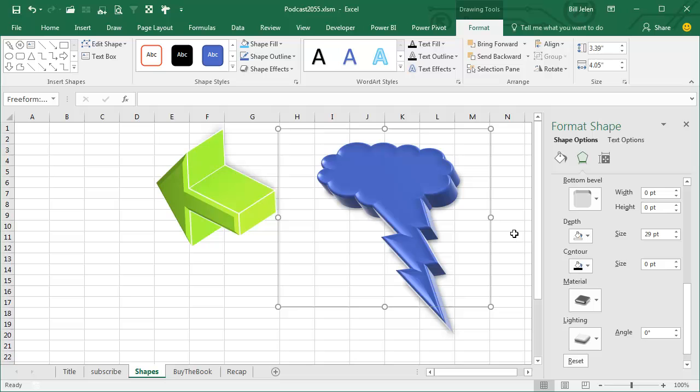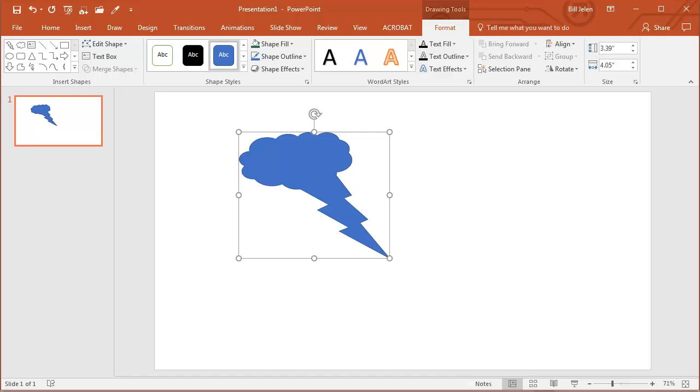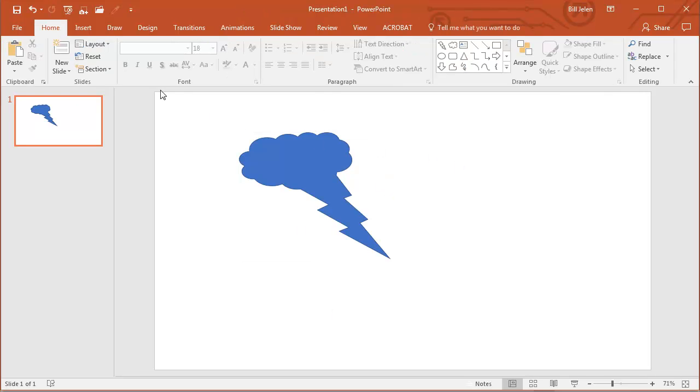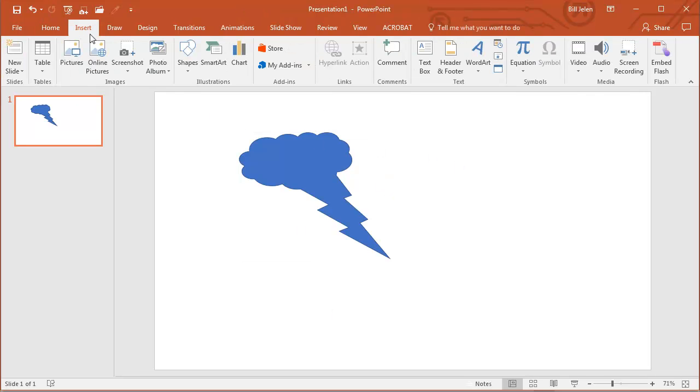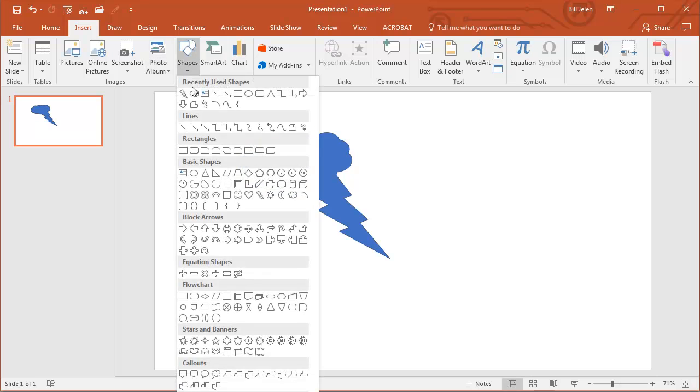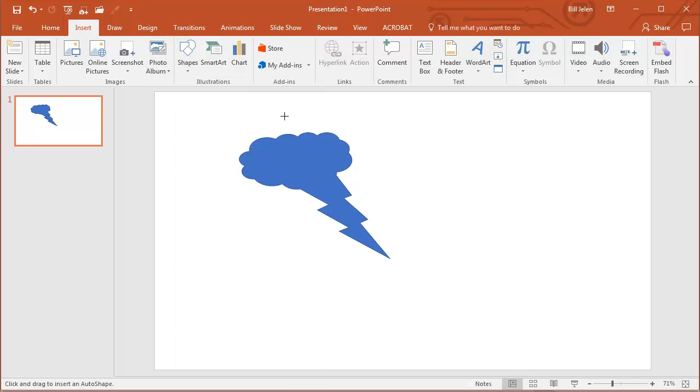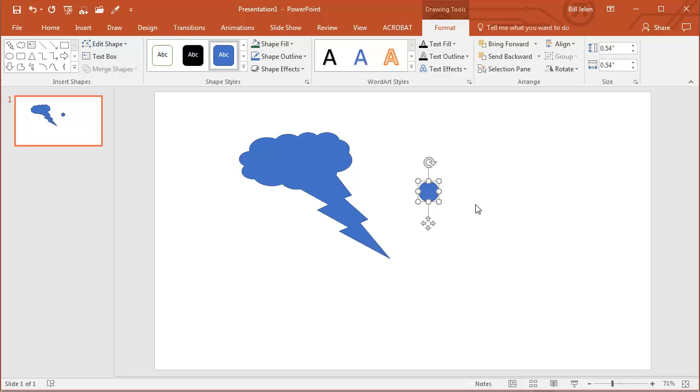I got this tip from Sam on the Excel team. Sam pointed out that in addition to the options that we have, like that was a union, if I would insert a shape, and this will be a circle, now to create a perfect circle, you hold down Shift, so there's my nice little circle.